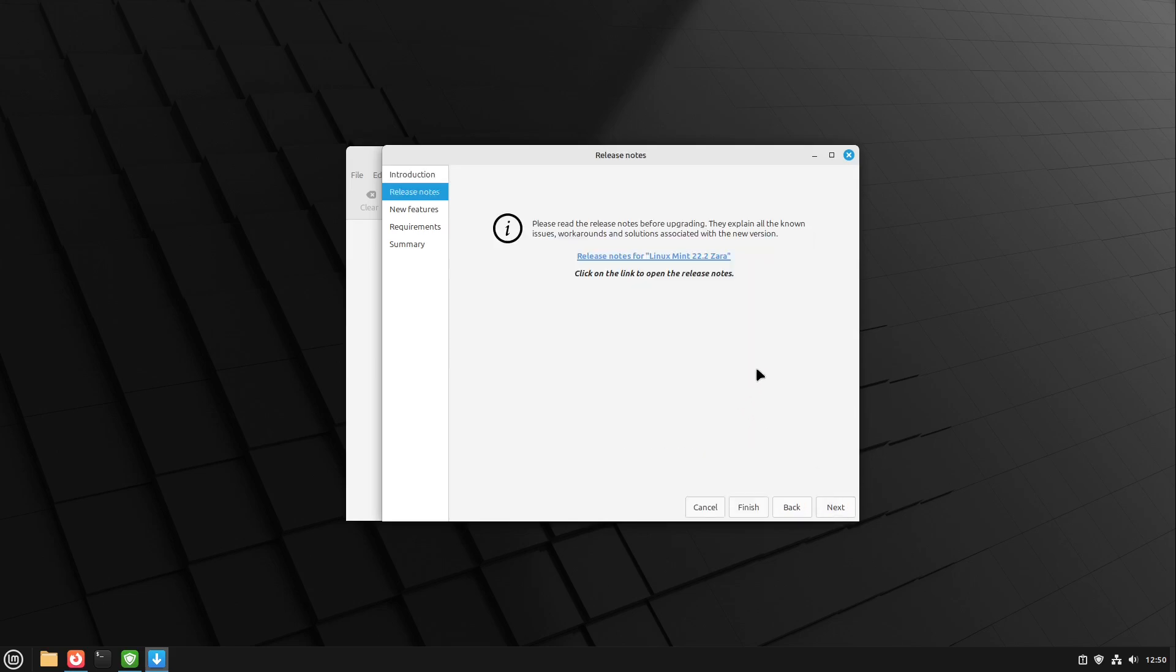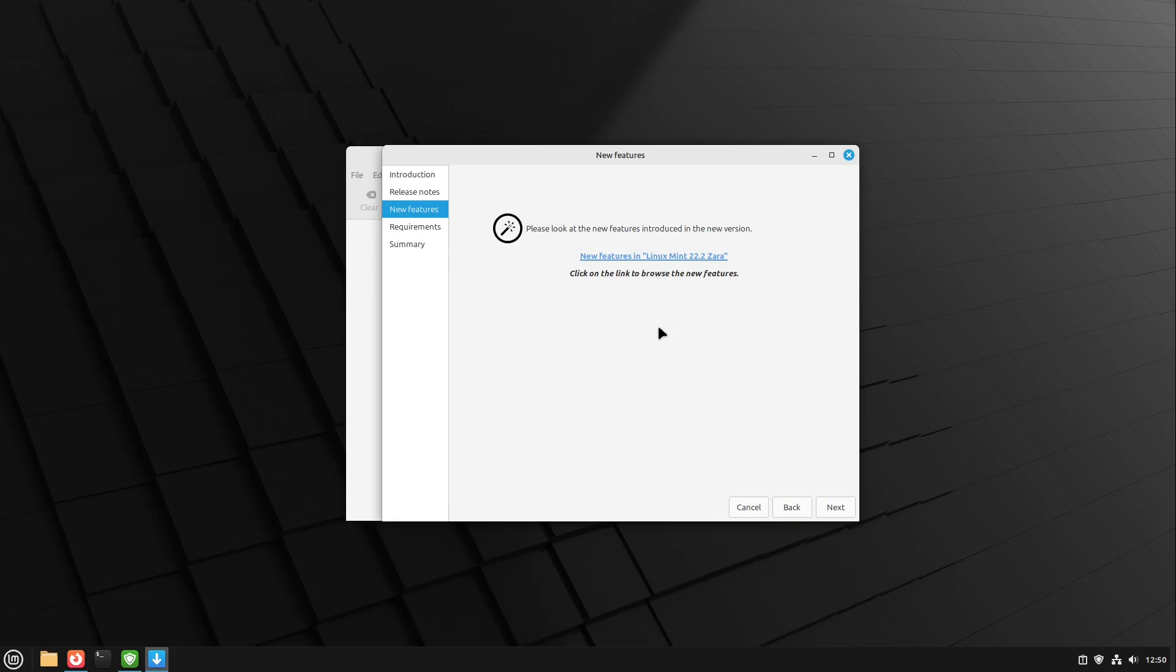We could check the release notes if we want. We could also check the new features if you want. I already did a video about this so I put you the video about the new features and also about the future with Linux Mint and the Wayland compositor right now in the video description. Very recommended if you are a Linux Mint user and you haven't seen it yet. So this is fine for me.